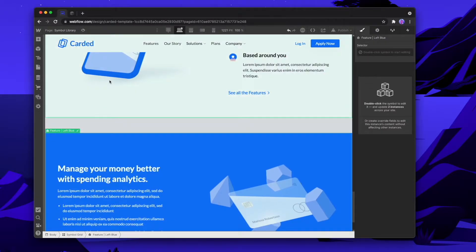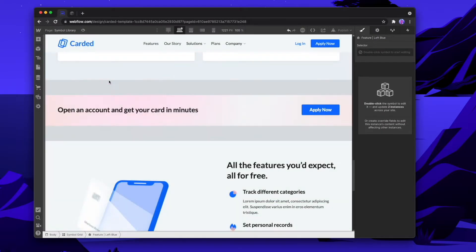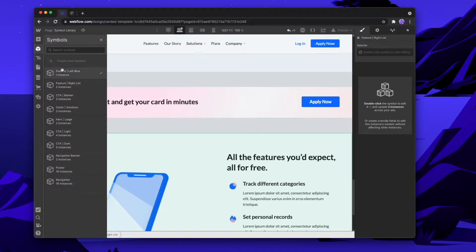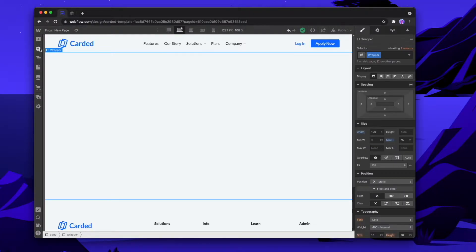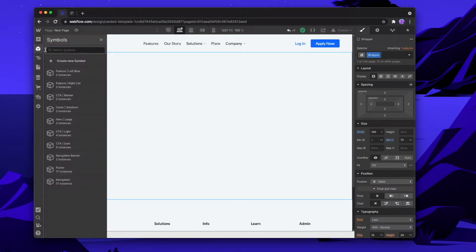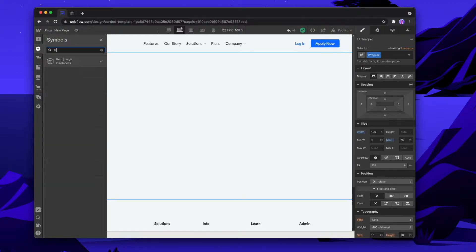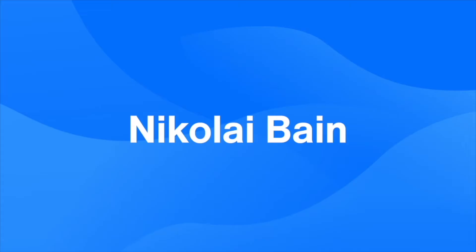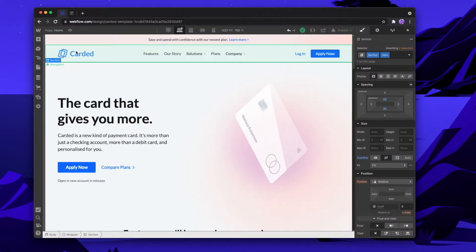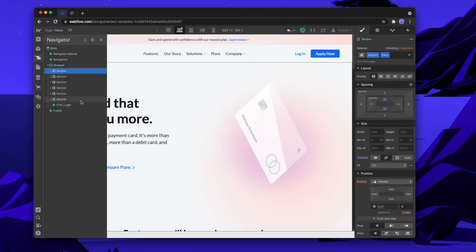Next, we're going to create a symbols library — a page where all of the symbols are stored together and we can always go back and see all the symbols that we have. And then third, we're going to create a new page so we can see just how easy it is to add in new symbols and build up new pages as we go. So the first thing we're going to do is go to the pages we've already built and turn all of the sections we've made into their own symbols.